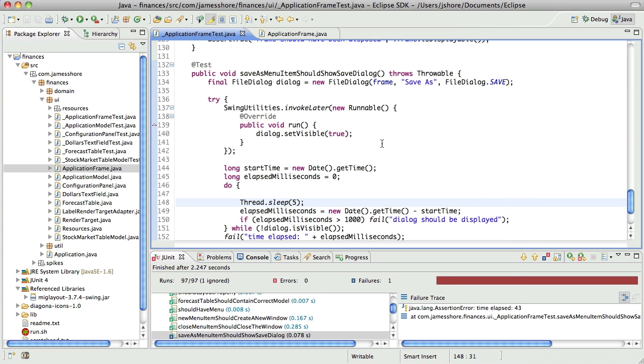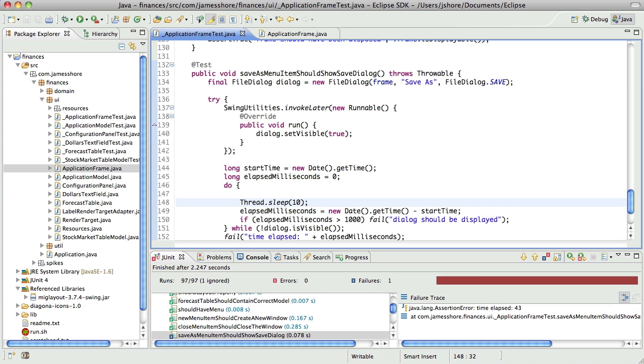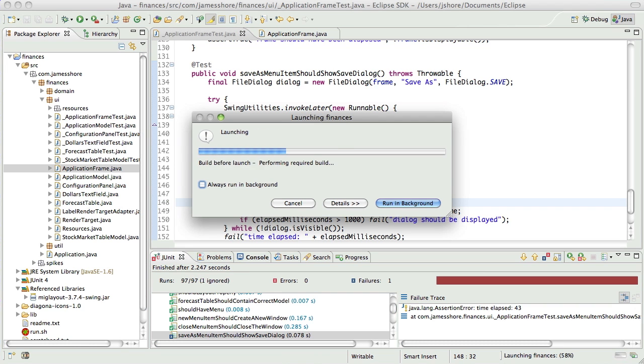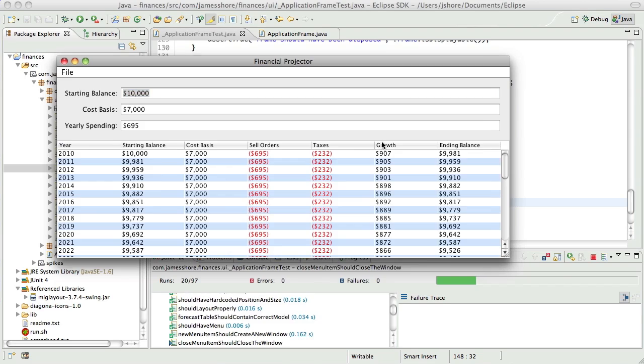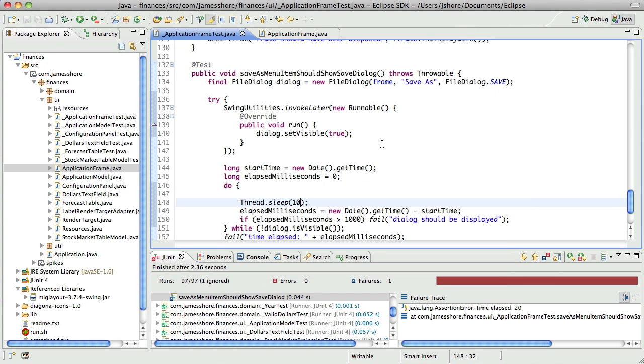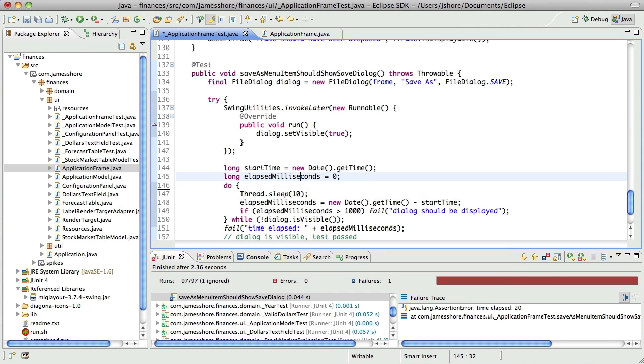Hmm, interesting. Well, I think sleeping for 10 milliseconds is what we want.